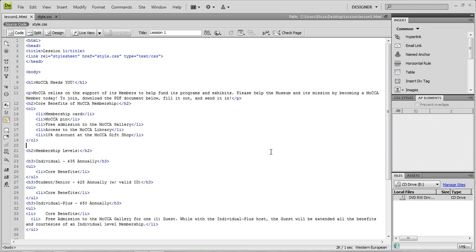Hi, so this lesson is lesson 2.5. This lesson is going to be talking about the three different types of CSS, also known as Cascading Style Sheets. The first is the most popular and preferred — the type that most designers and professionals use — and that is external CSS.